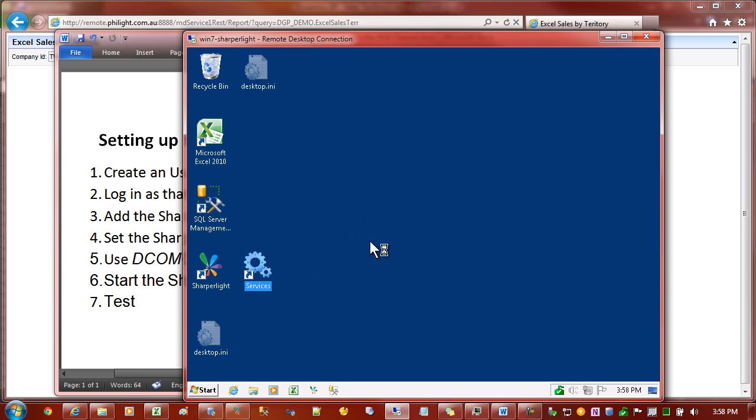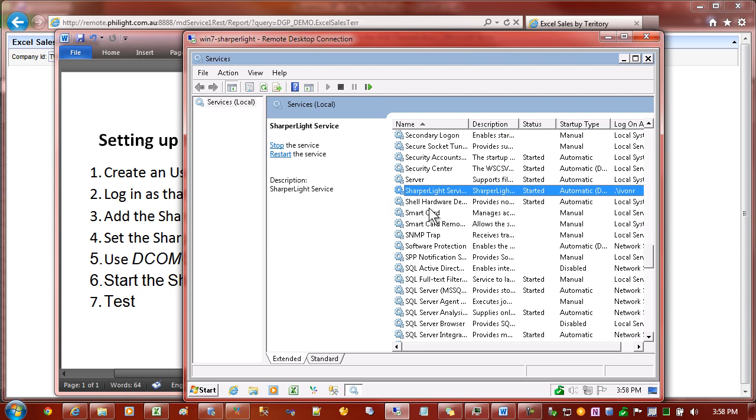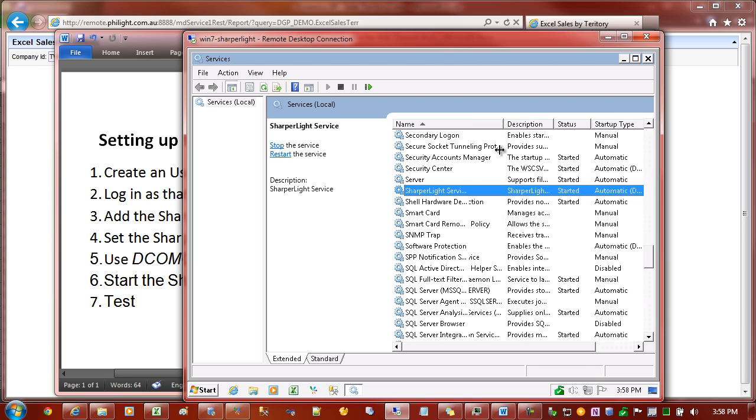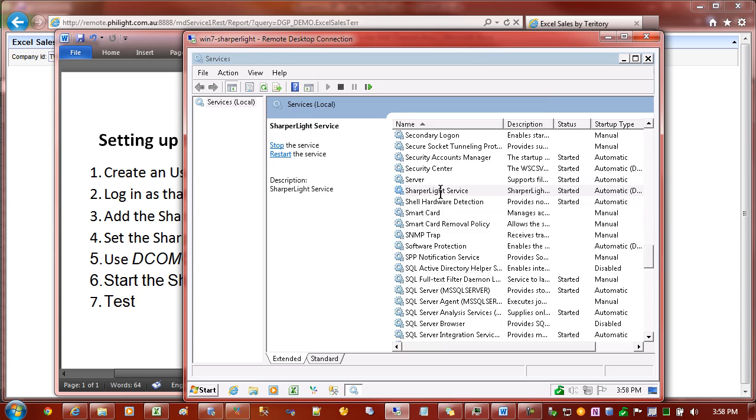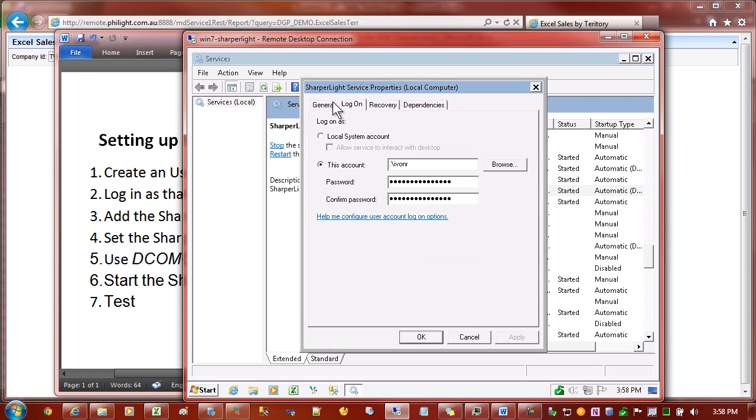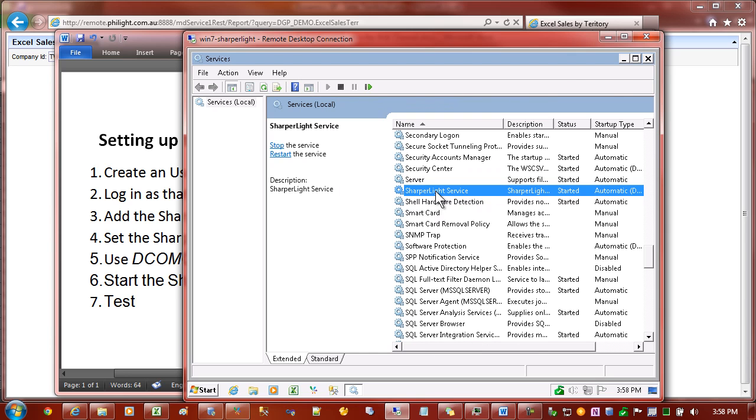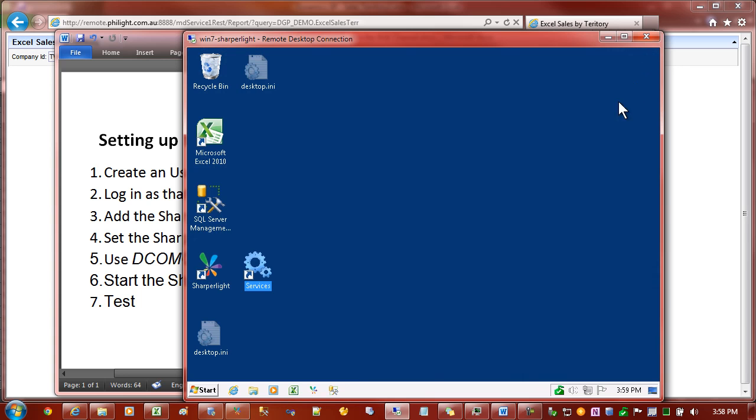The next step was to set the account on the SharperLite service. I've just started up Services and if I do a search in the list you'll see that there's a service called SharperLite Service. Let's have a look at the properties on that. This is the important part. We go to the Logon tab. Normally it would be set to Local System Account. We need to change that to the account that we just logged in as. In your case it will probably be SharperLite, and of course the password. We need to set that correctly. We don't need to restart the service yet because there's some more steps that need to be carried out.